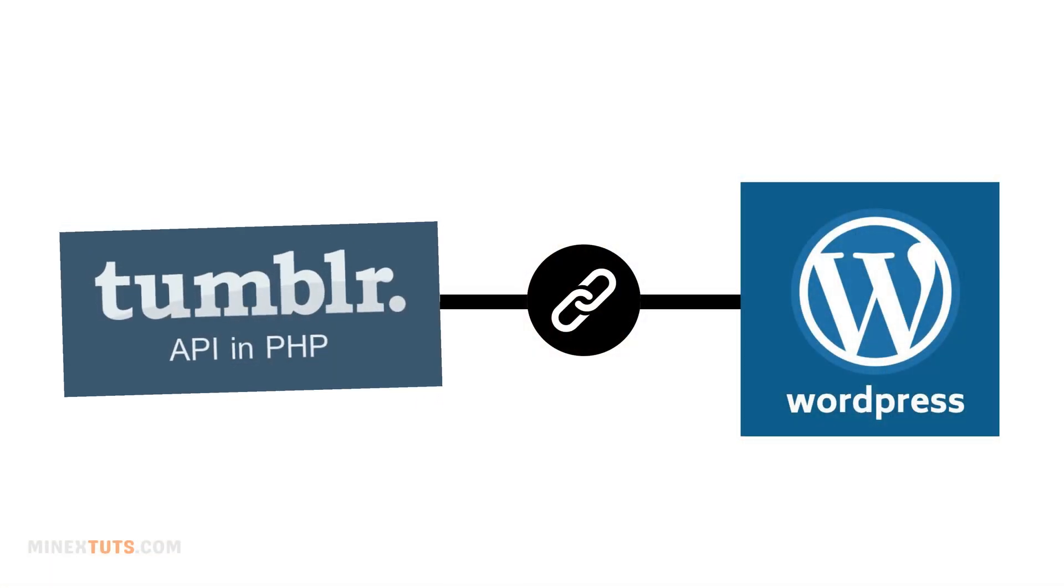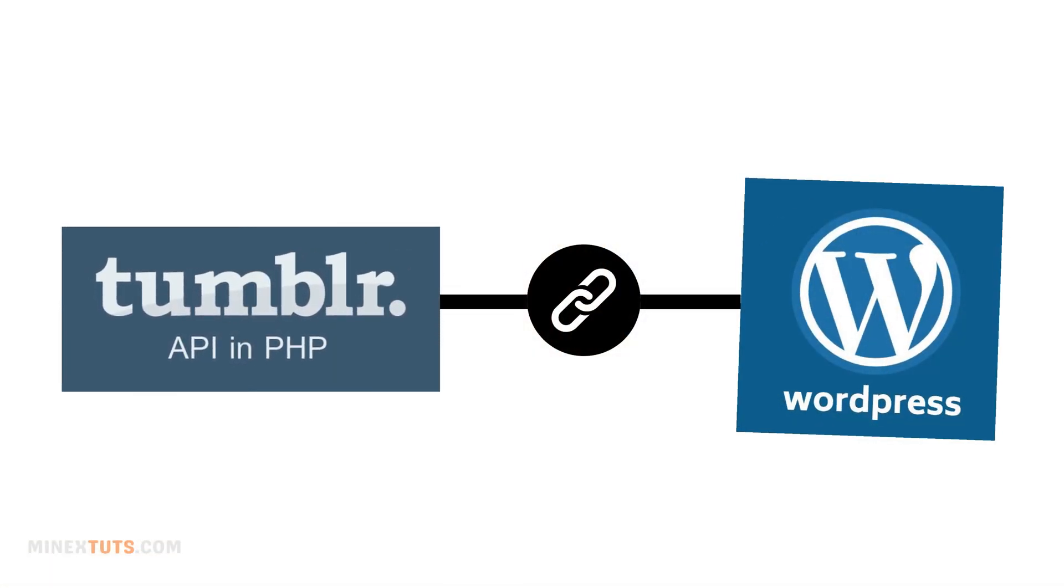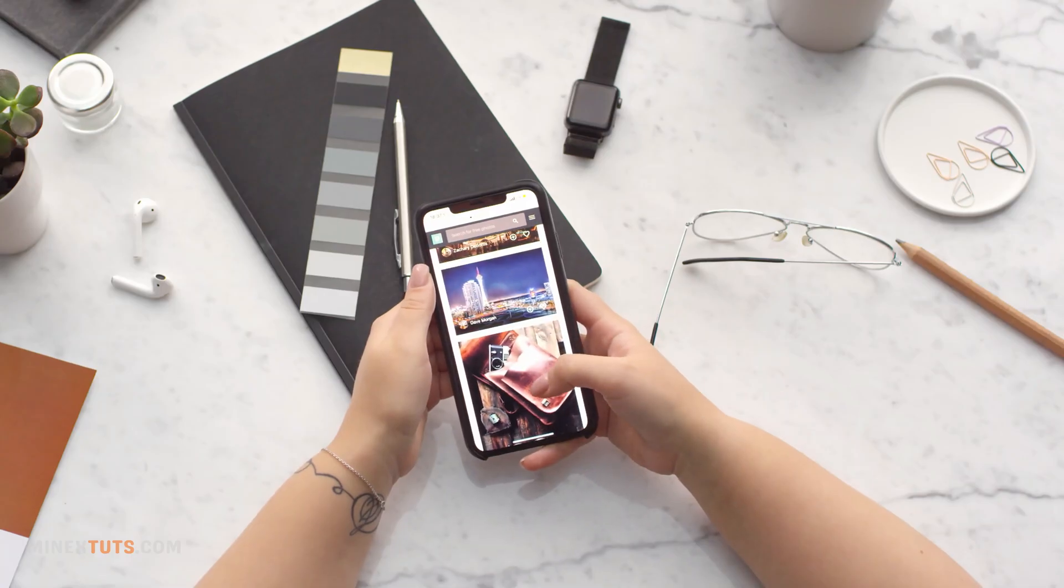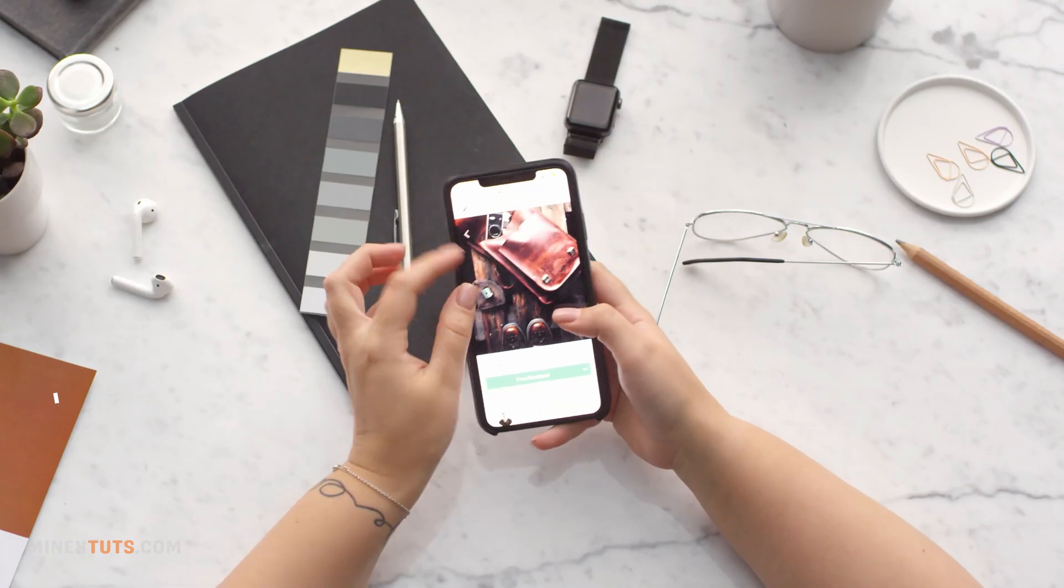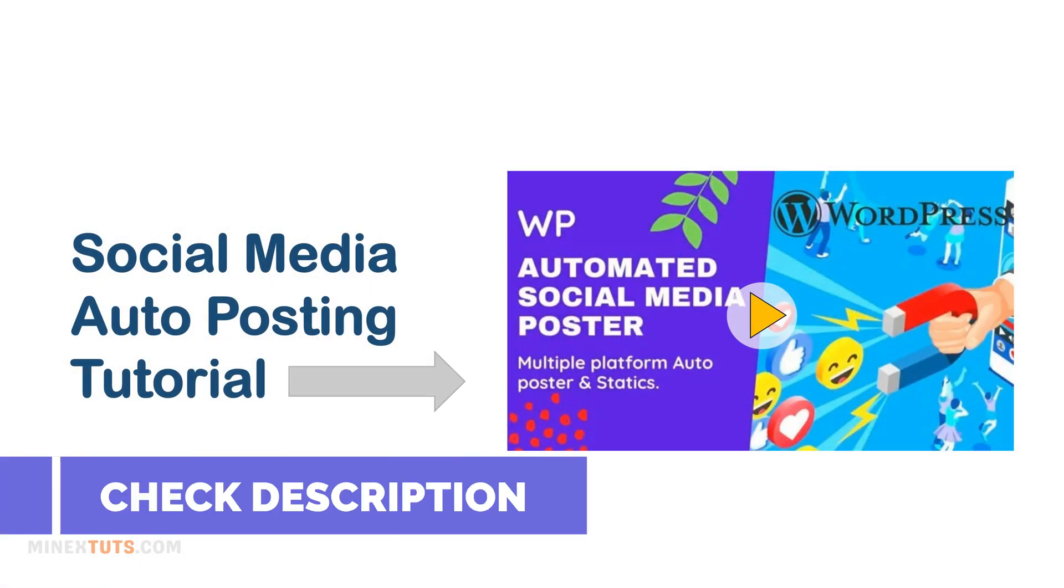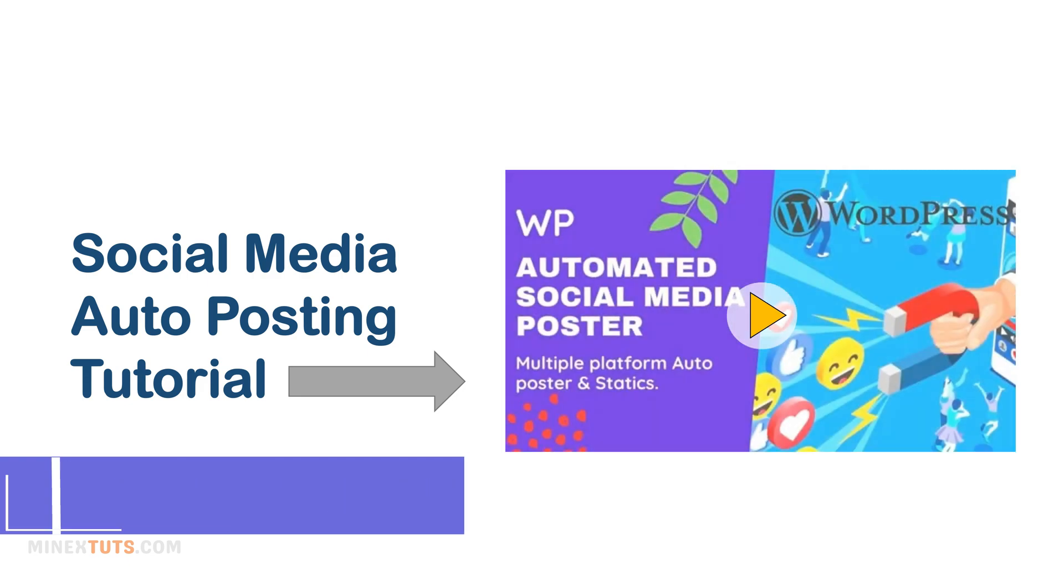Also, you can use these API keys with some WordPress social media automation plugins. If you need to know more about WordPress automated social media marketing, check out this video. The link is in the description.